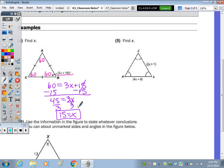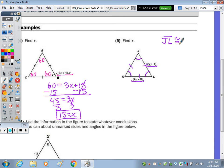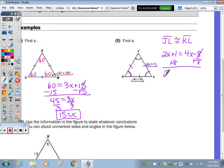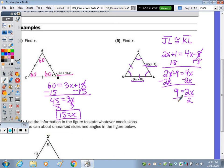Over here, the arc symbol at every angle means they're all congruent. If they're all congruent, then all sides must be congruent. So the two side measures given algebraically — JL equals 2X plus 1 and KL equals 4X minus 8 — are set equal. Adding 8 gives 2X plus 9 equals 4X; subtracting 2X gives 9 equals 2X; divide by 2 and X equals 4.5.